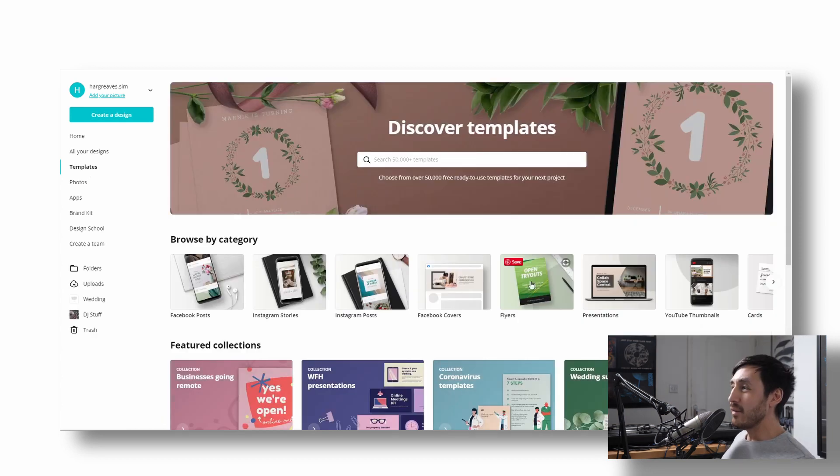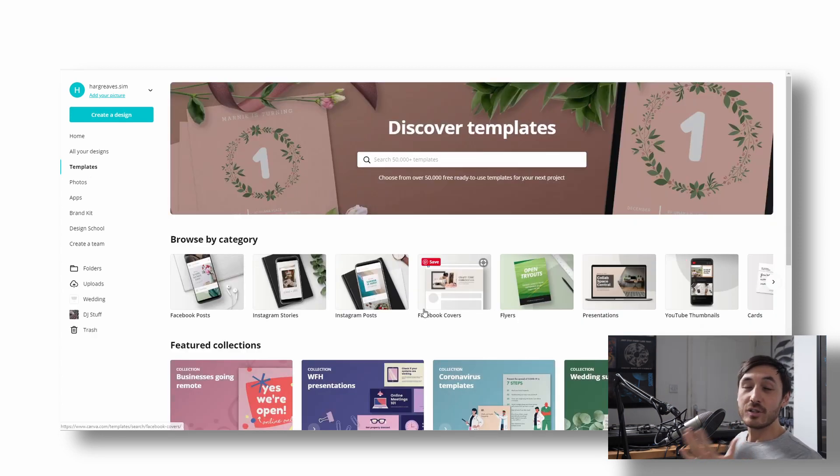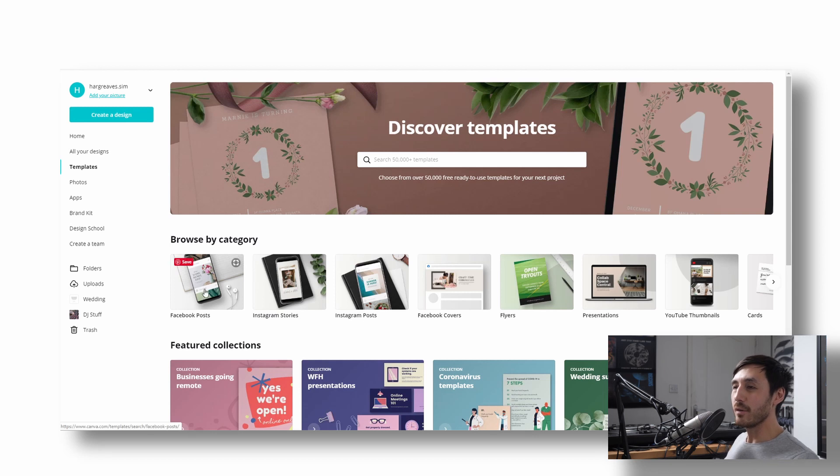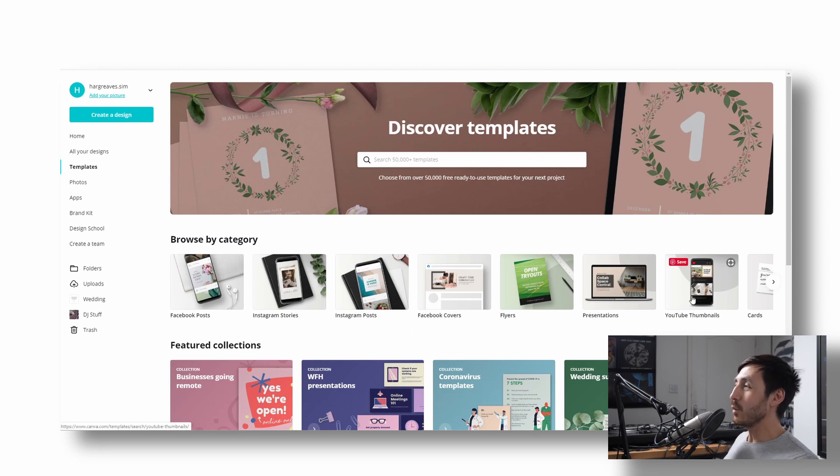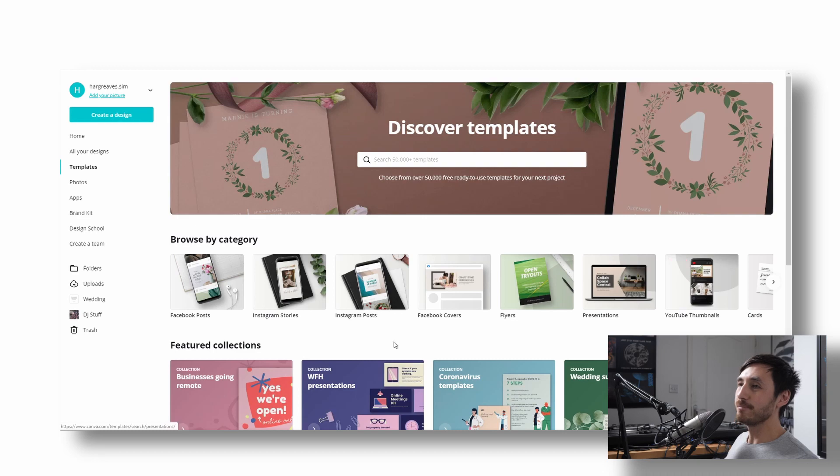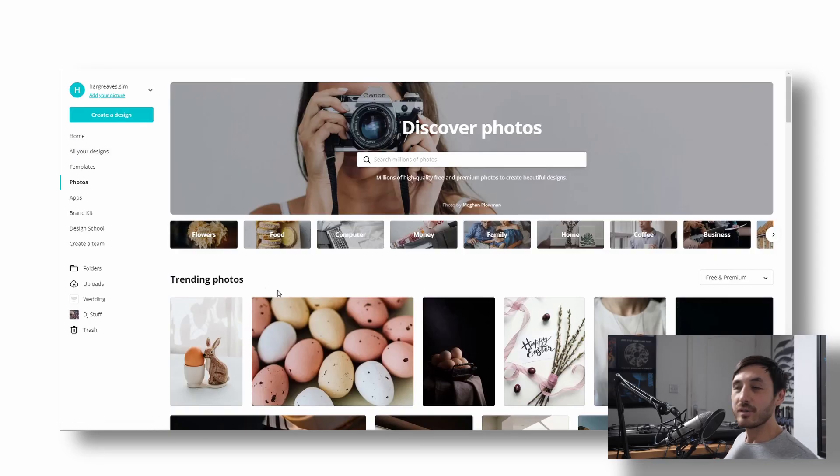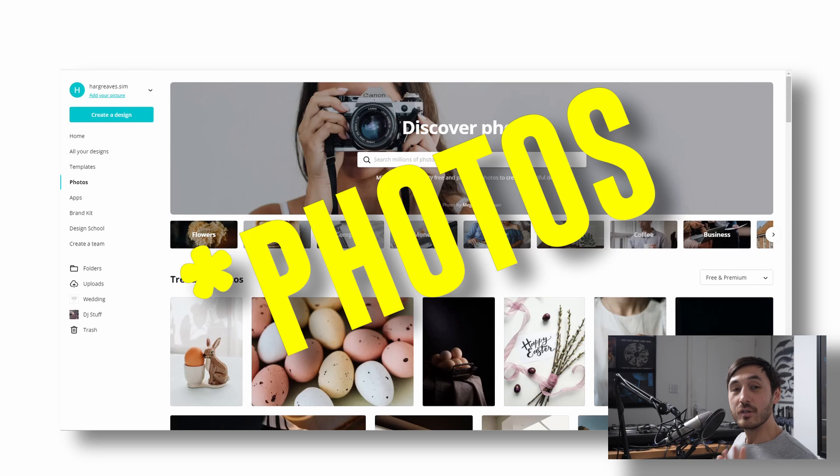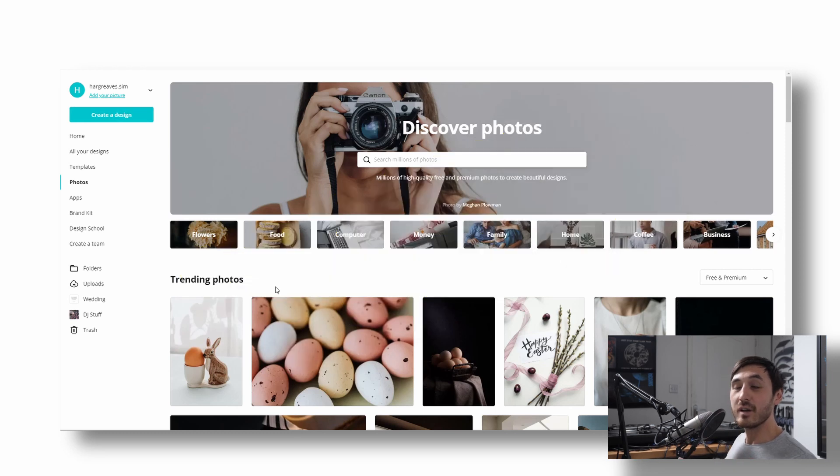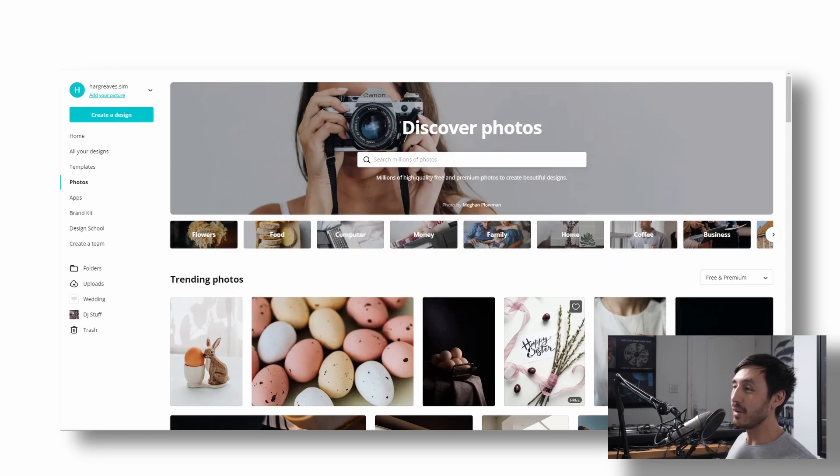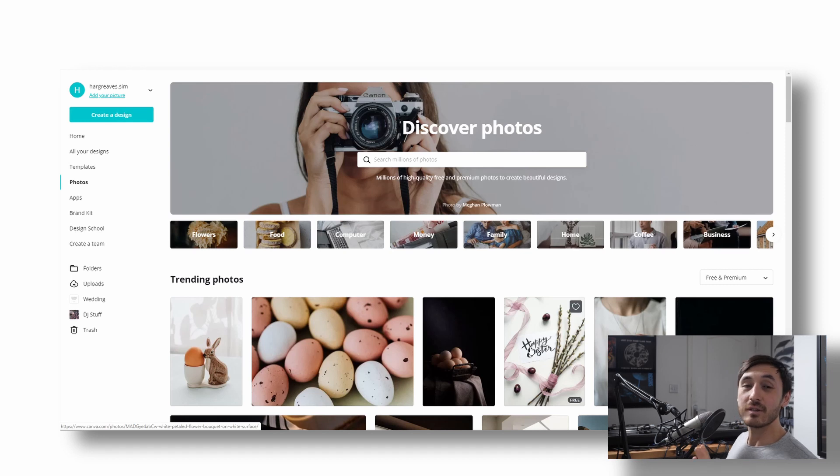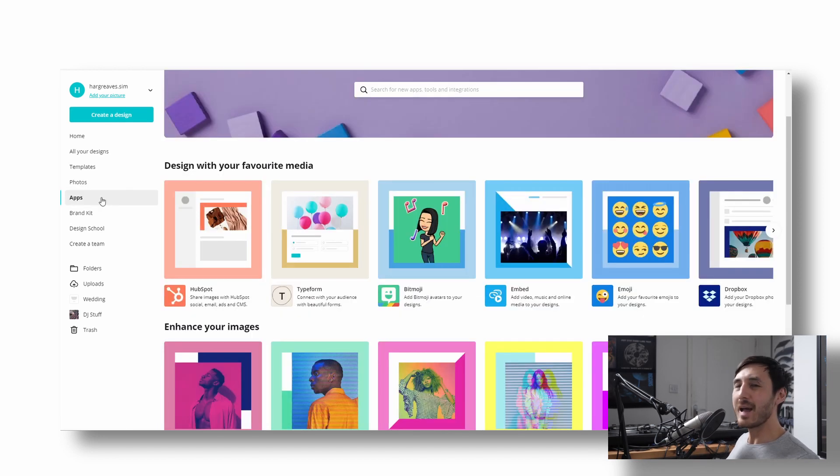Templates. Basically, these are all different resolutions, which are set to the resolutions for that platform already for you. So we've got Facebook posts, Insta stories. This is the one I normally use. YouTube thumbnails. Let's keep going. So we've got photos. Canva has a good library of stock footage that you can use and put in all the designs. So that's another reason why it's so useful. You can grab things and it's all license free and you can use it. So that's amazing.